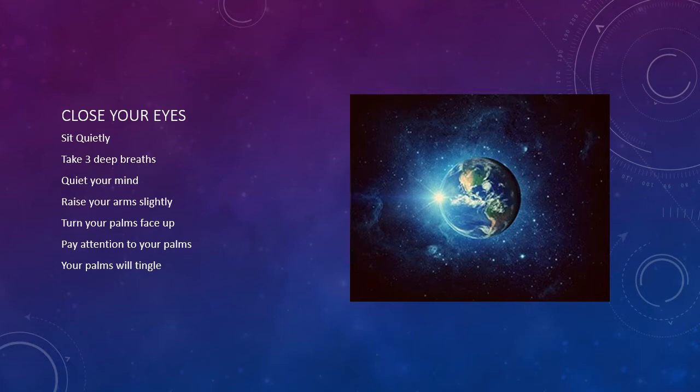Quiet your mind. Allow your thinking to slow down. Let your thoughts pass by.